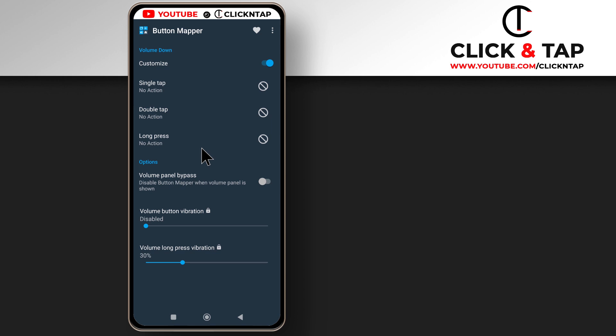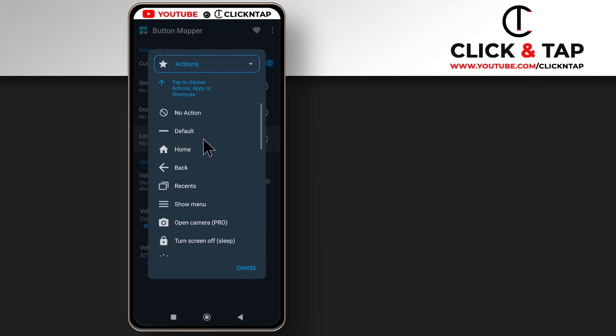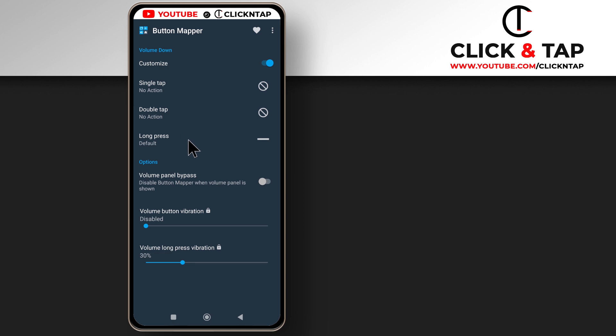So from now on, tapping my volume buttons will not work unless I long press on the volume up button, and the volume down button will not work even if I long press on it because I have set it to no action. But now I'm setting it to default so that when I long press on it, it will work.